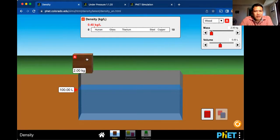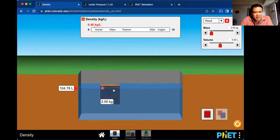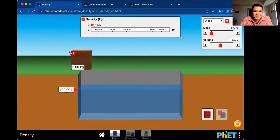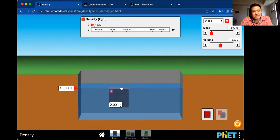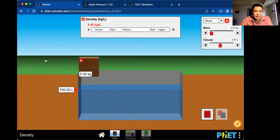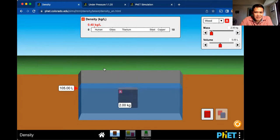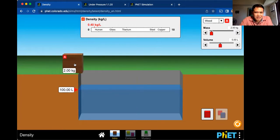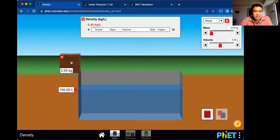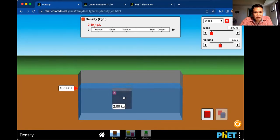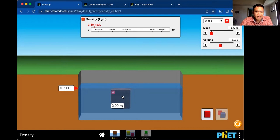When he submerged himself completely, the water level increased, because his body or an object occupies some space. He discovered that the volume of the object displaces a water volume — from 100 liters it becomes 105 liters. He discovered that the volume of the displaced fluid is equal to the volume of the object.